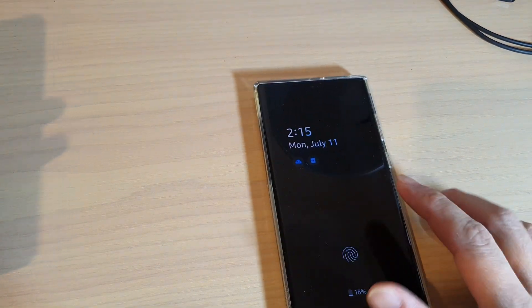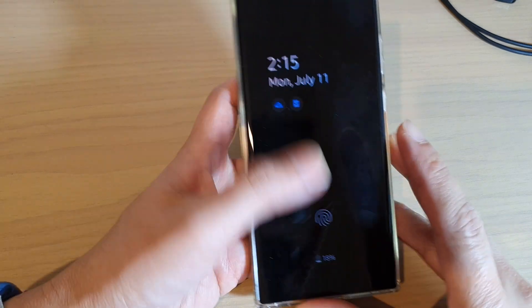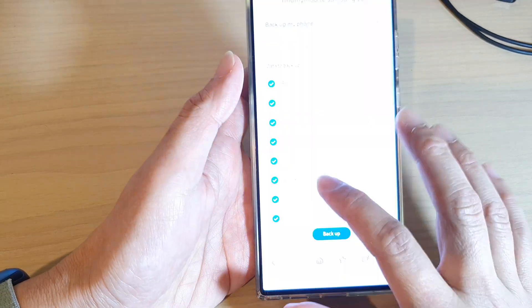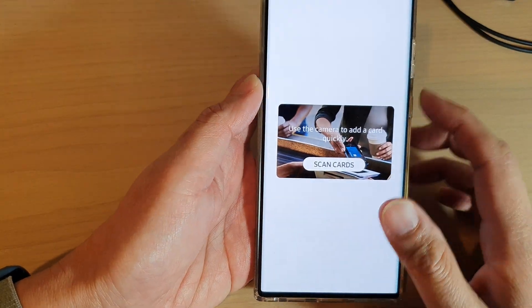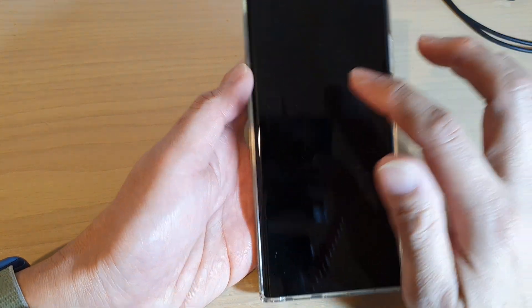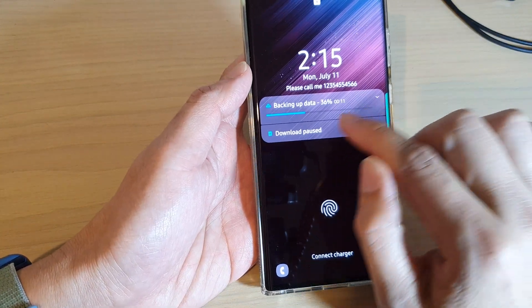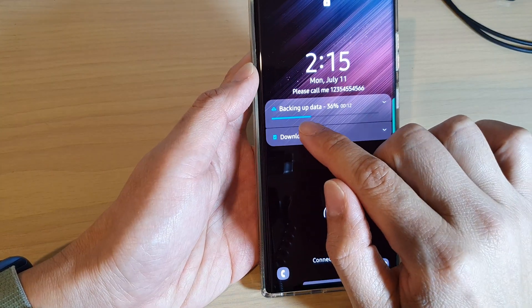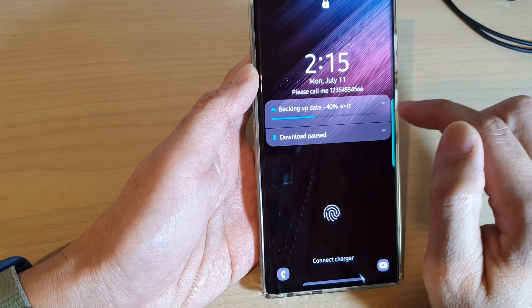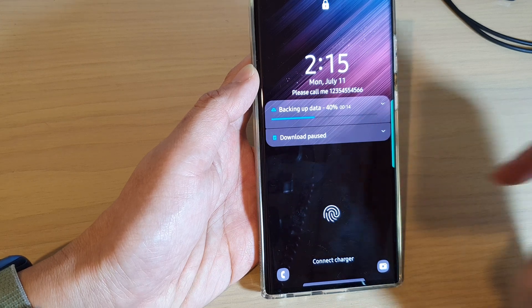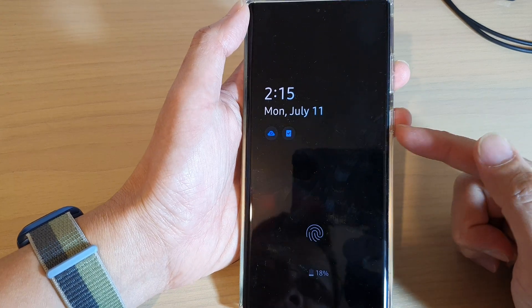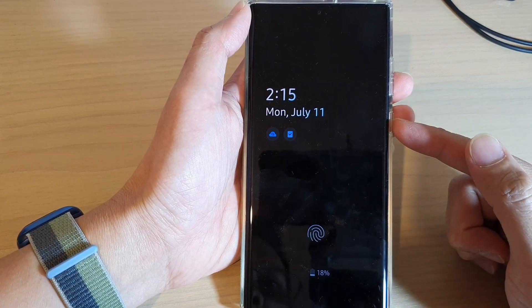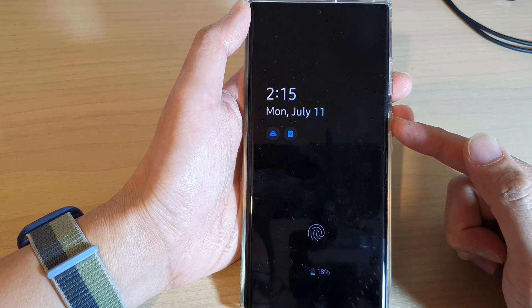That's it — it will now send a request to the device. You can see on the lock screen it will show 'backing up is in progress.' That is how you can remotely perform a backup for your lost or missing Galaxy S22 series.